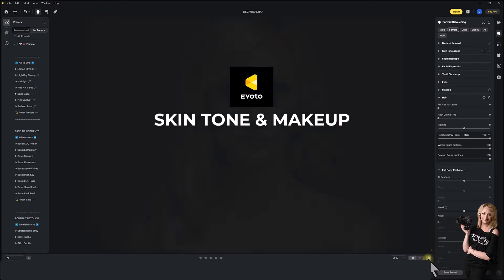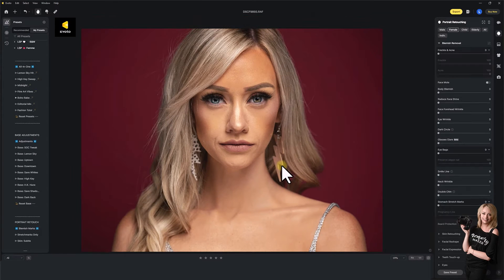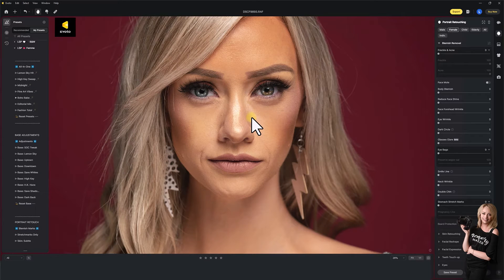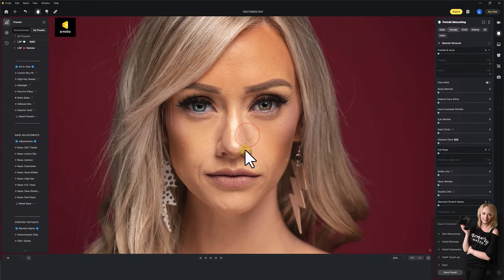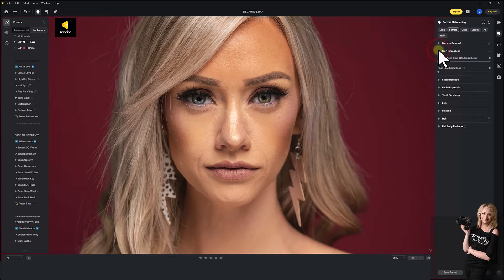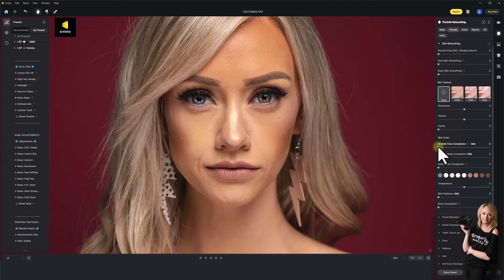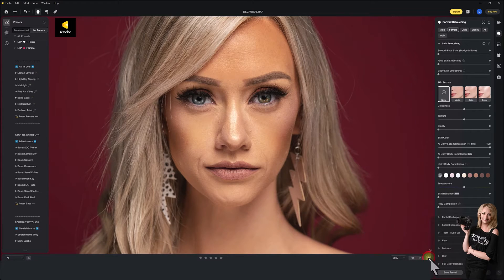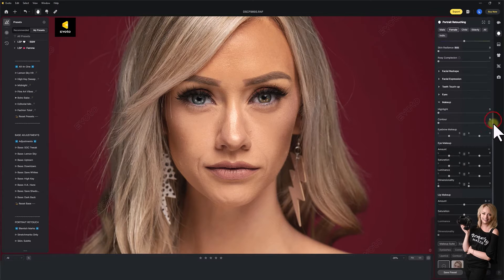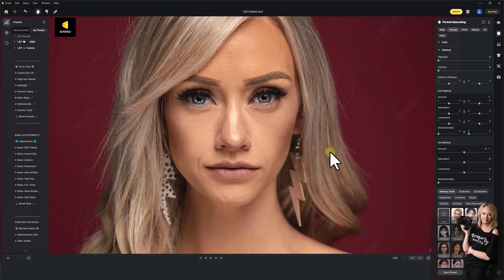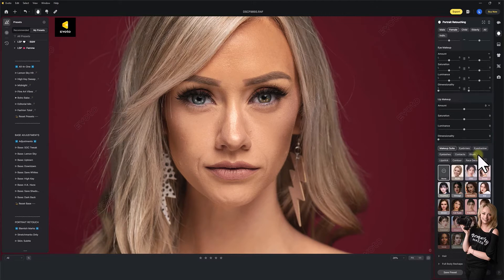First up, we're going to be doing skin tone and makeup. There's our before image, here's our after. One of the flagships for Evoto is the AI female editing — it's definitely built for editing women, although it does have editing sliders for men and children too. In the skin retouching section, you have something called AR Unify Facial Complexion. This unifies the colours — sliding this up gives you an instant unification of those tones, so we're not so blotchy anymore. Really subtle, and it takes away the need for frequency separation when it comes to tones. You also have the same for body.